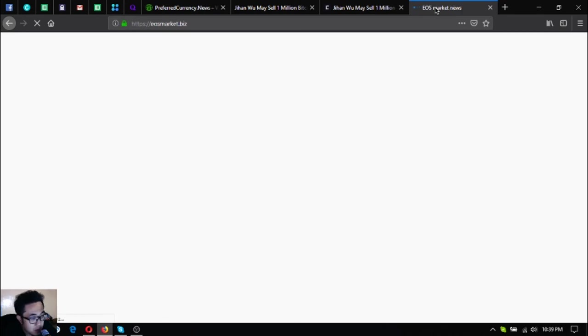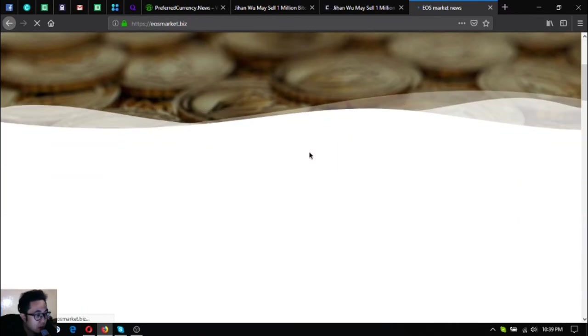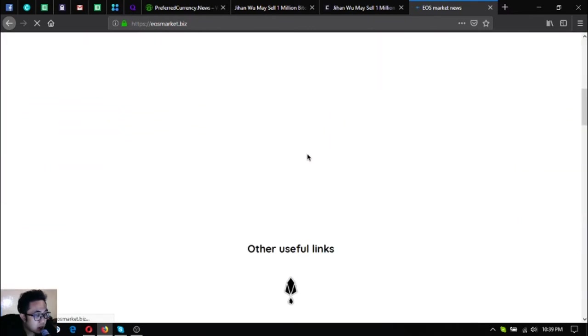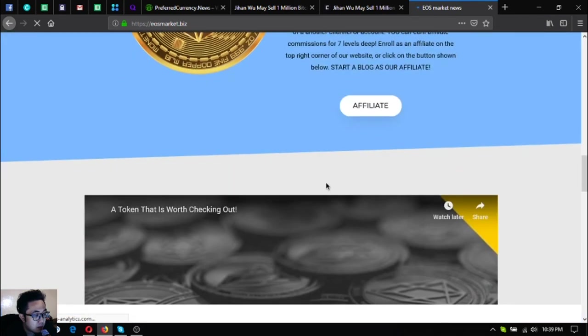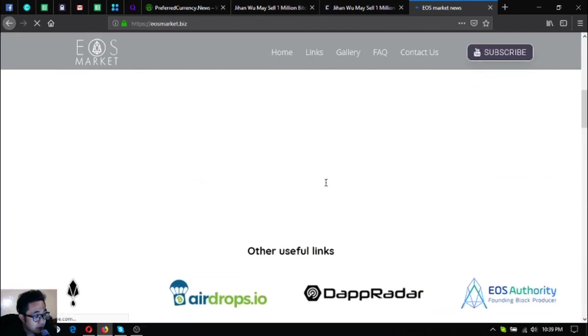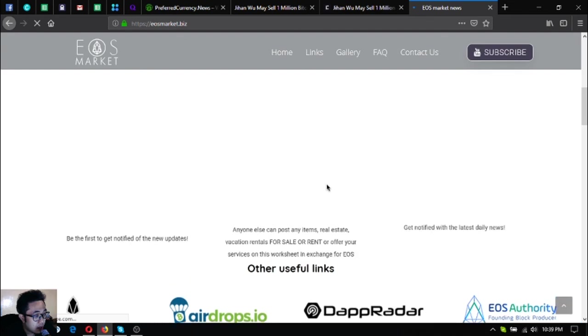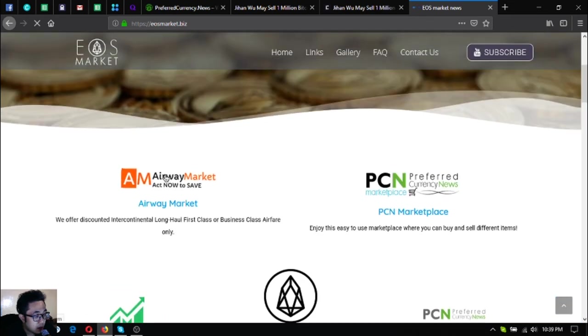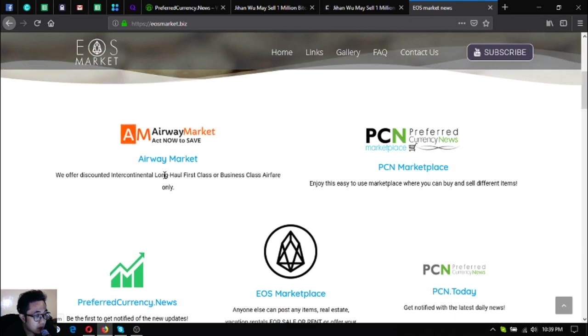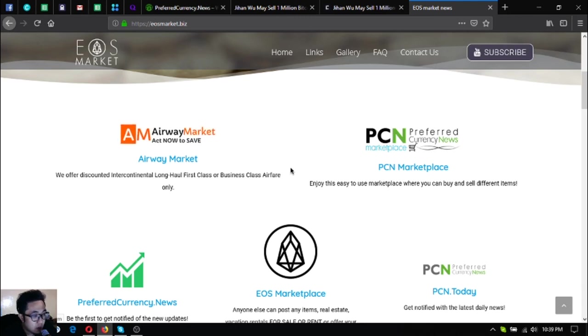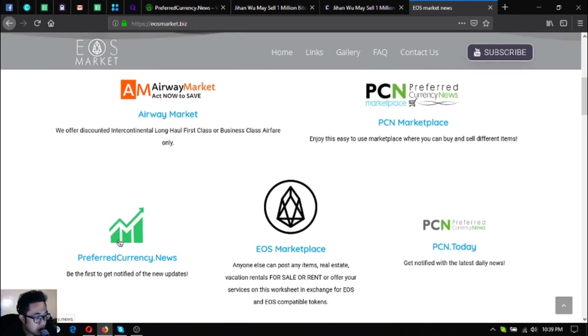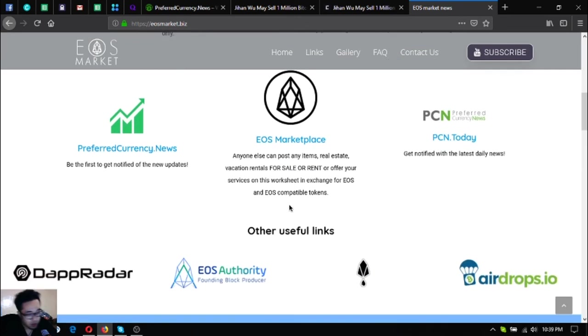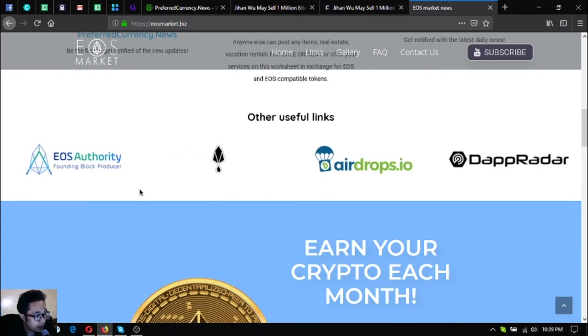Also, if you're a new soldier, you can visit EOSMarket.biz so that you can know where you can spend your EOS, especially if you're a traveler or if you're using business class and first class in your flights. There's a link here that offers up to 70% discount on the tickets that they offer. There's also a marketplace here where you can buy and sell using EOS or cryptocurrencies.